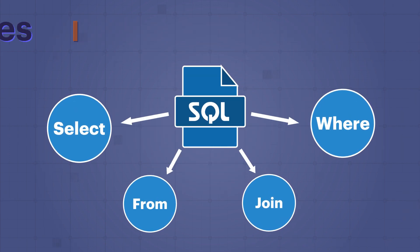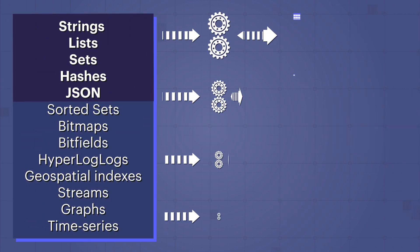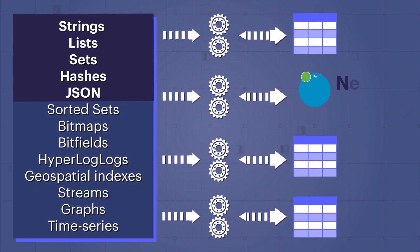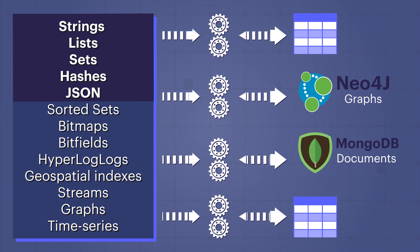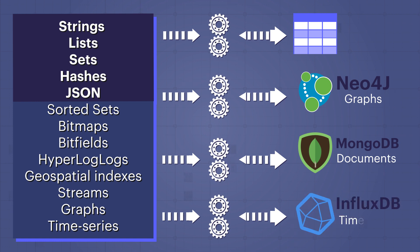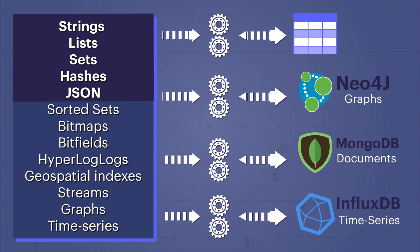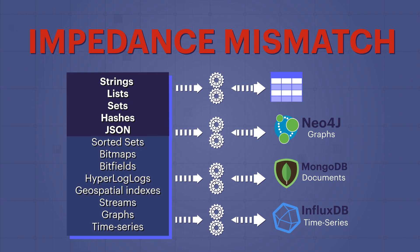This is called impedance mismatch. Your application might use other systems such as Neo4j for graphs, MongoDB for documents, or InfluxDB for time series. Separate databases make the impedance mismatch problem even worse.